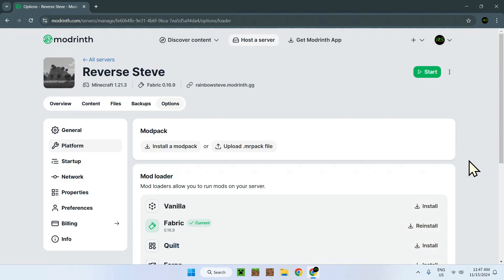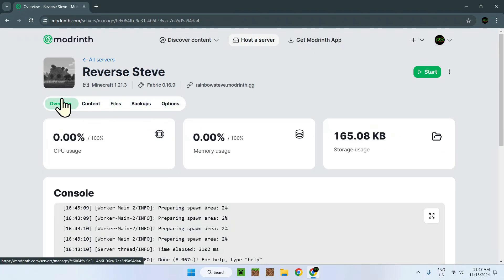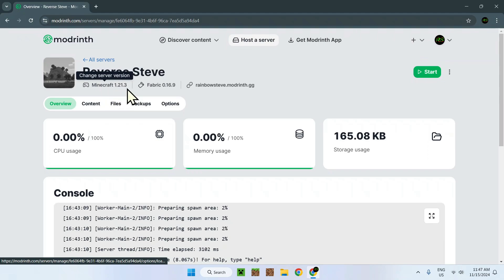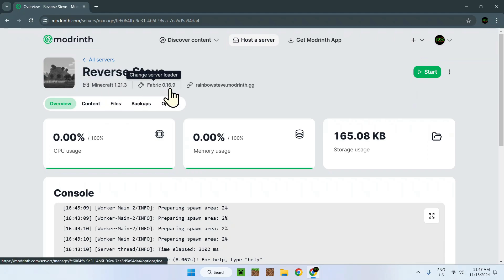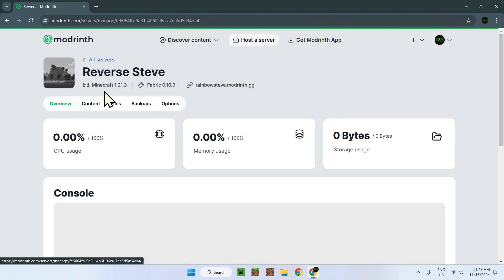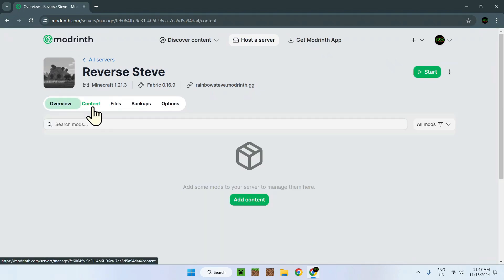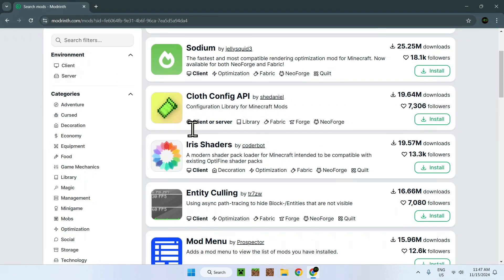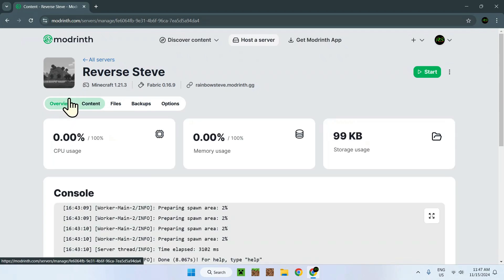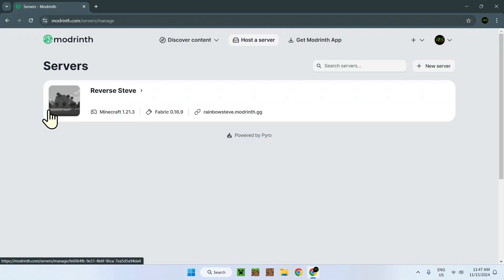Now we changed our mod loader. So if we just go back to this page, we see that we have Minecraft 1.21.3 and Fabric 0.16.9. So now this is a Fabric Minecraft server which can run mods. In this video, I showed you how to change your server to a different mod loader version. Thanks for watching.